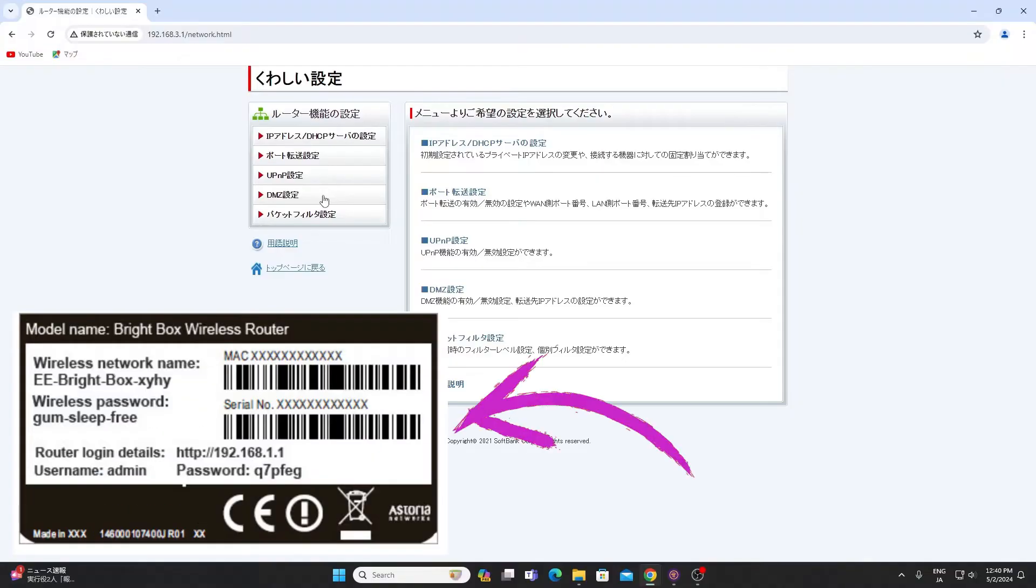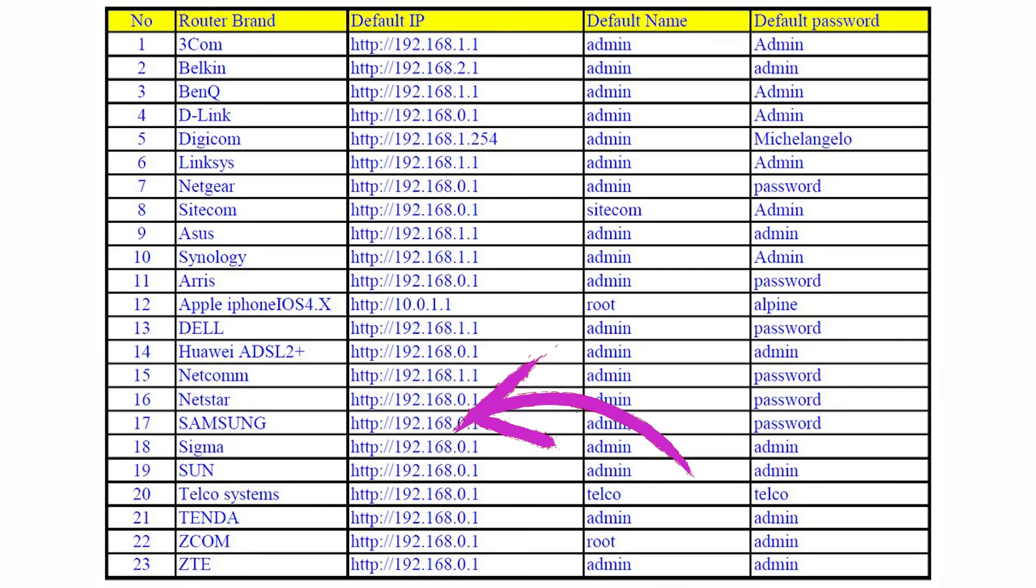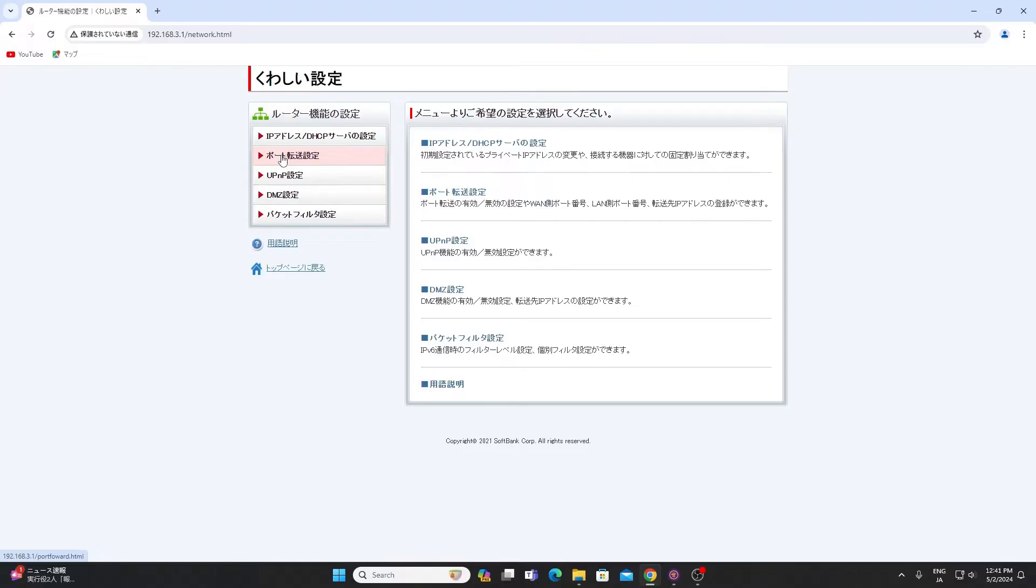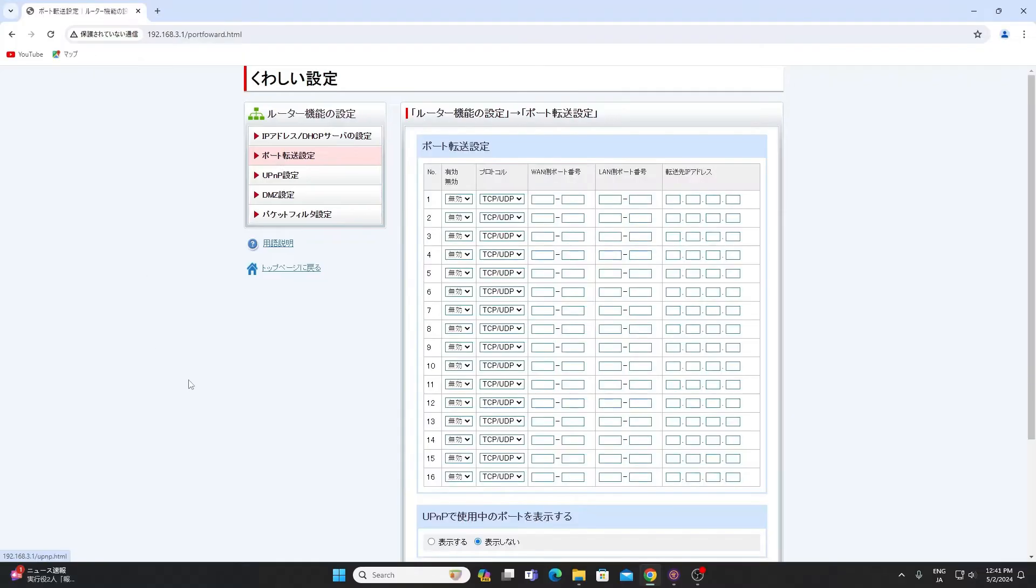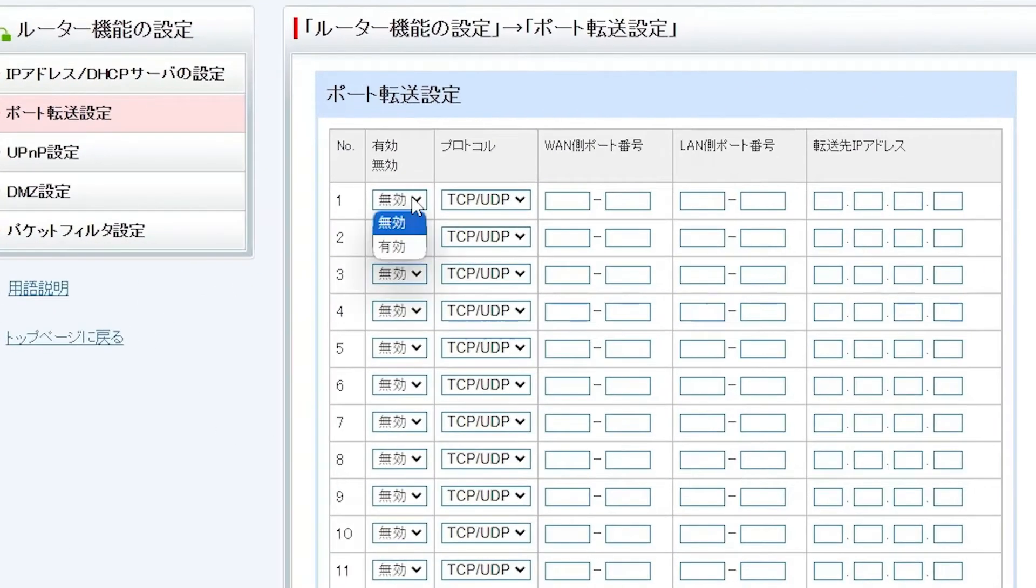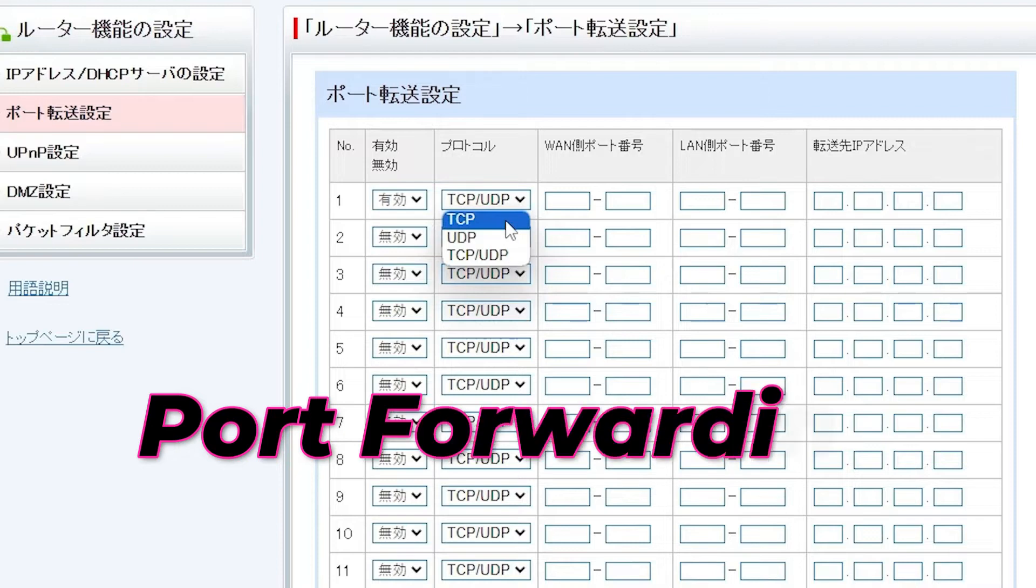If you haven't set them before, check the default credentials for your router model. Find the port forwarding option. Navigate to the router administration menu and look for the port forwarding section.